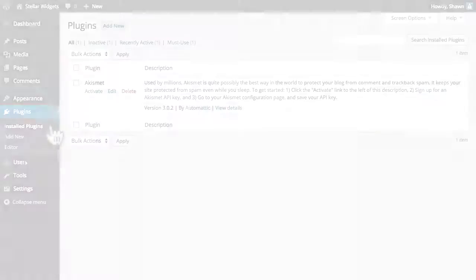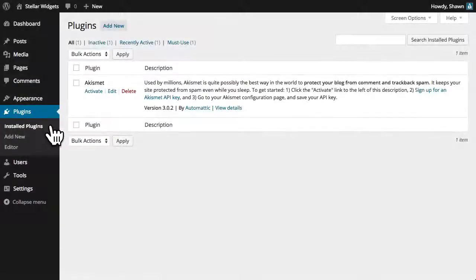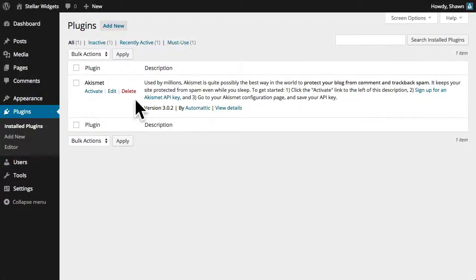The installed plugins subpanel is where you can view the plugins that are currently installed on your site and choose which plugins you want to activate.